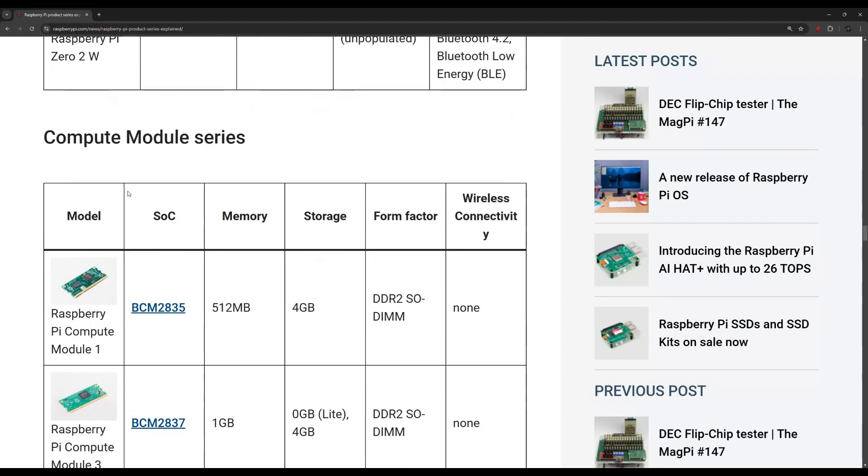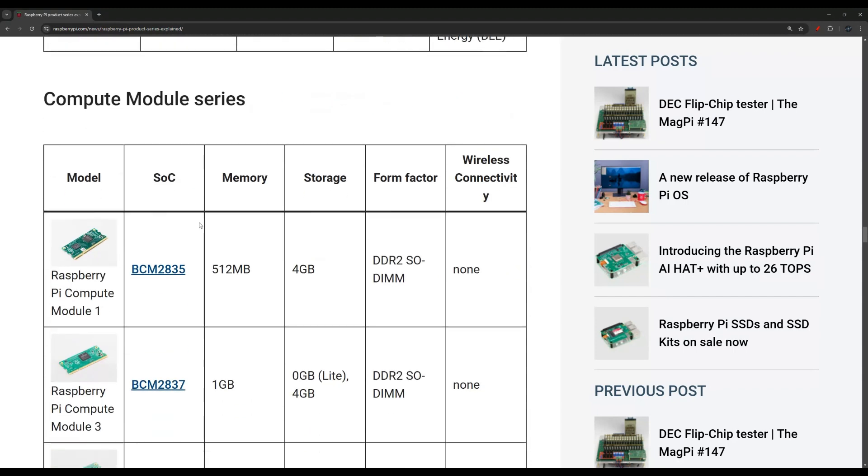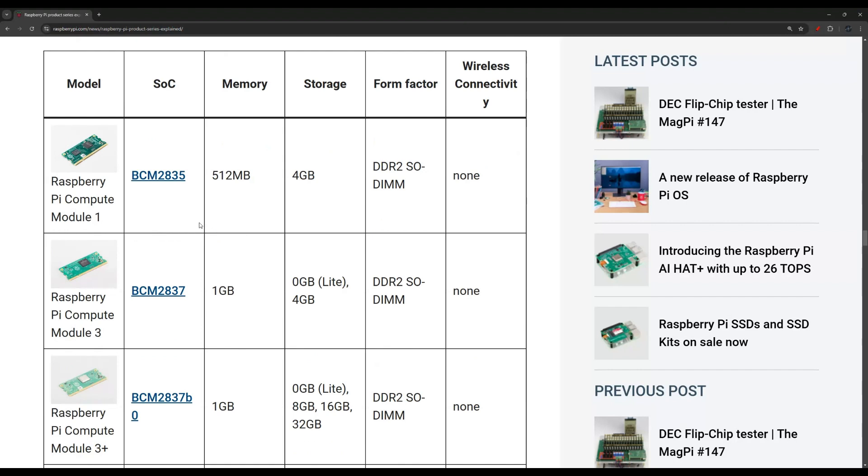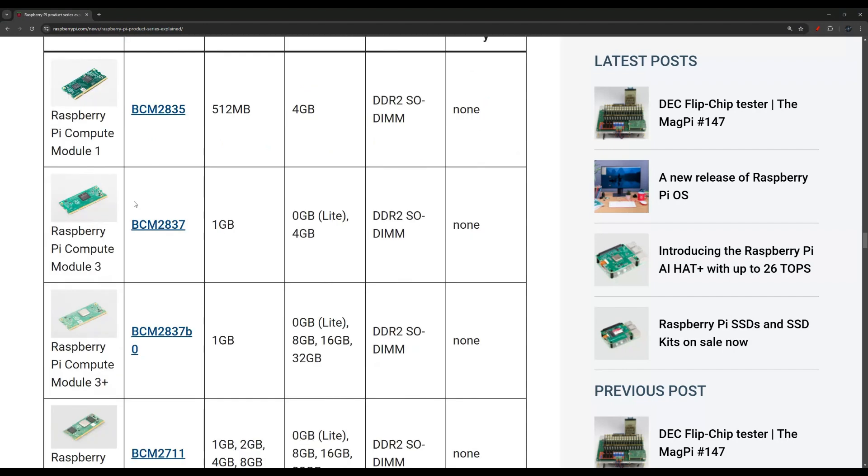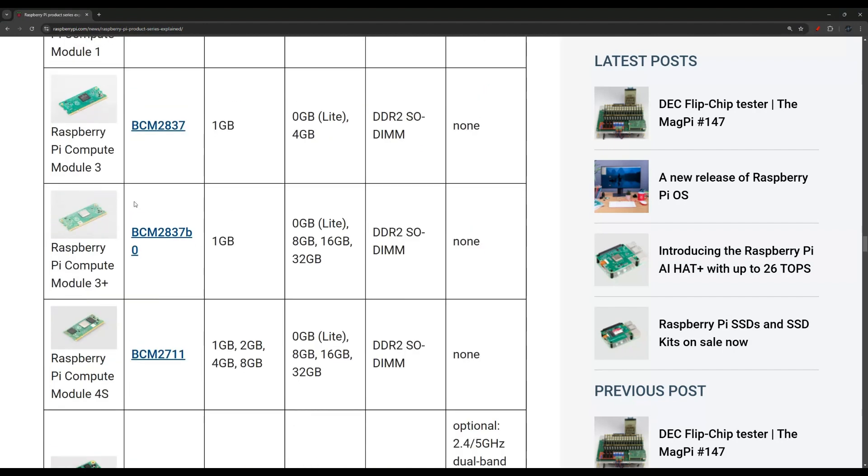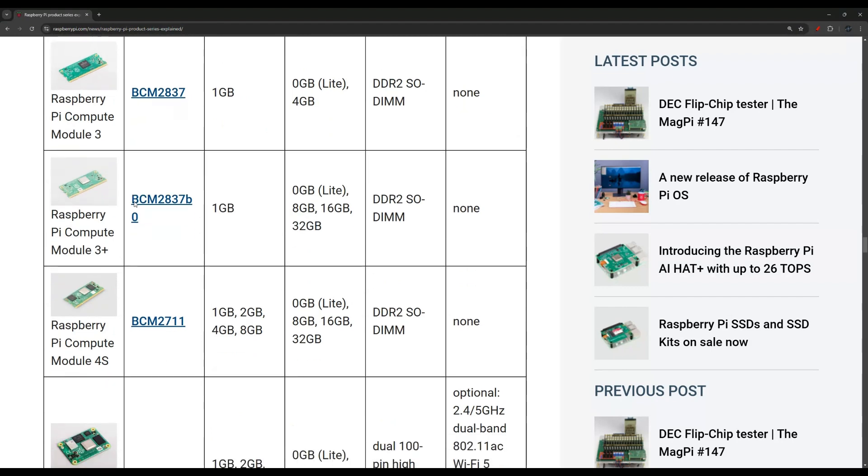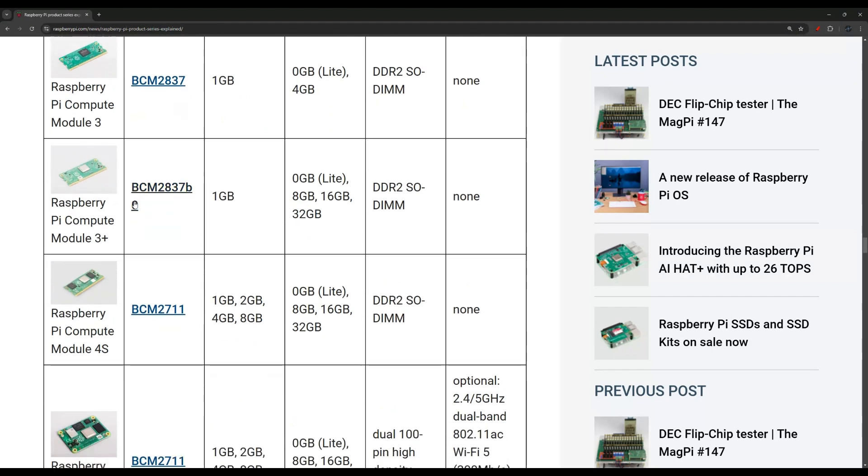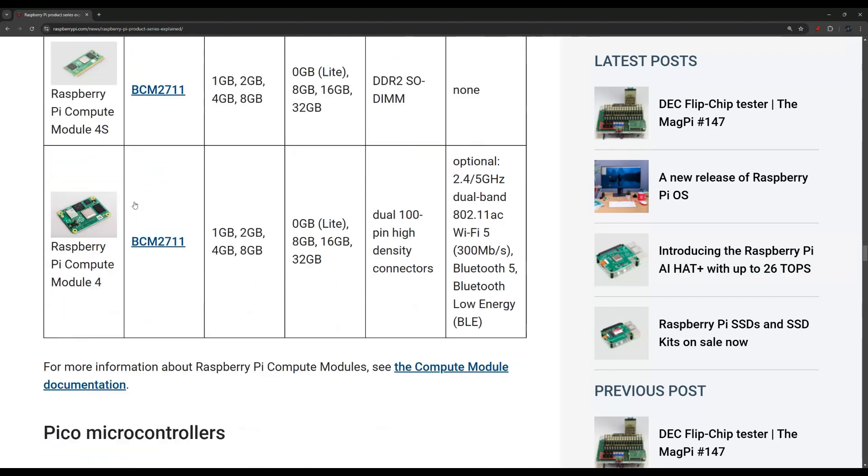You have the Compute Module series. These are, like I mentioned, for embedded applications. As you can see, there are no ports, no pins. They usually have a different use case. They're not very common if you are just a hobbyist. This looks like the latest one, the Raspberry Pi Compute Module 4.